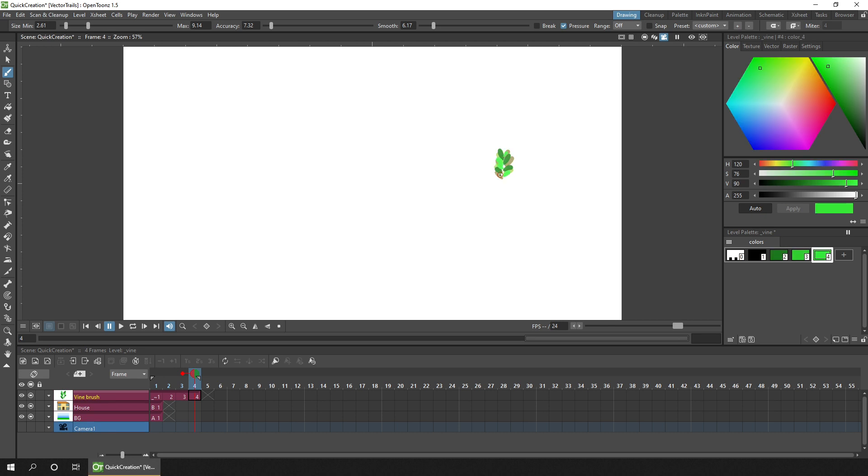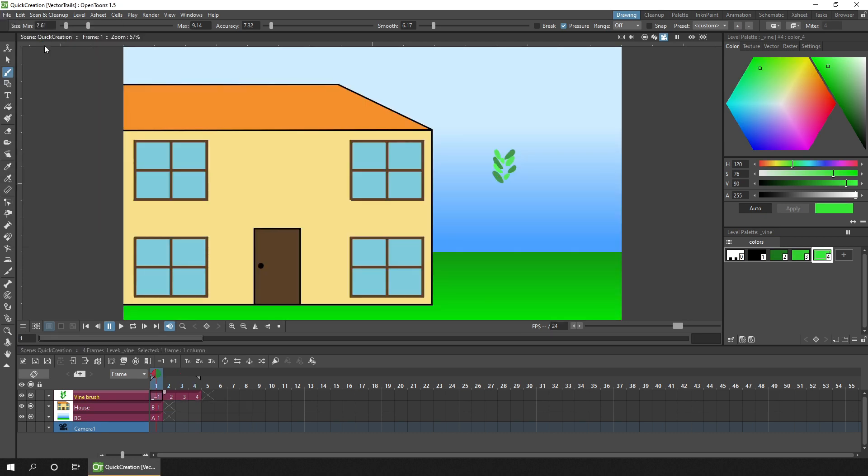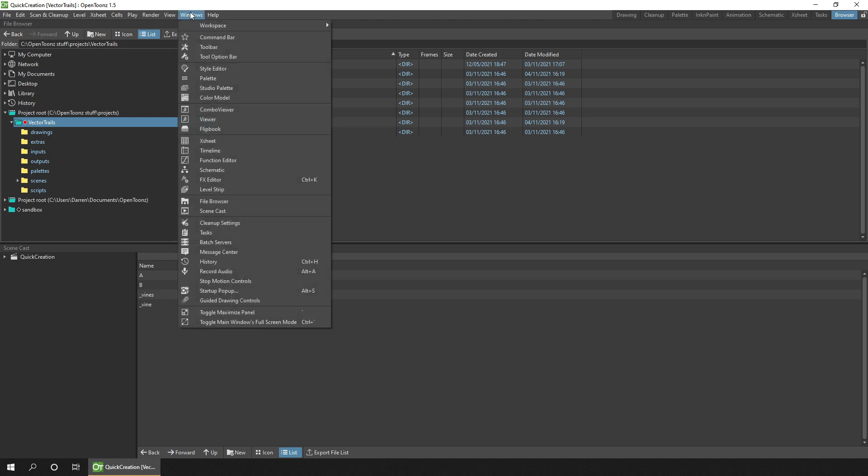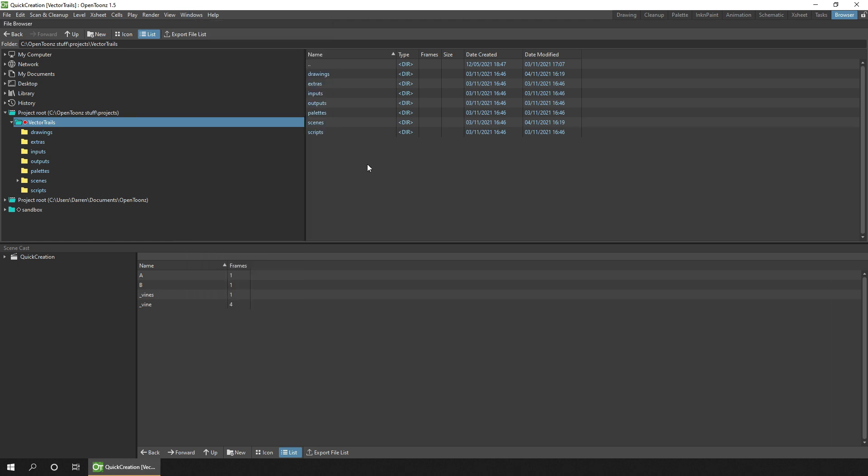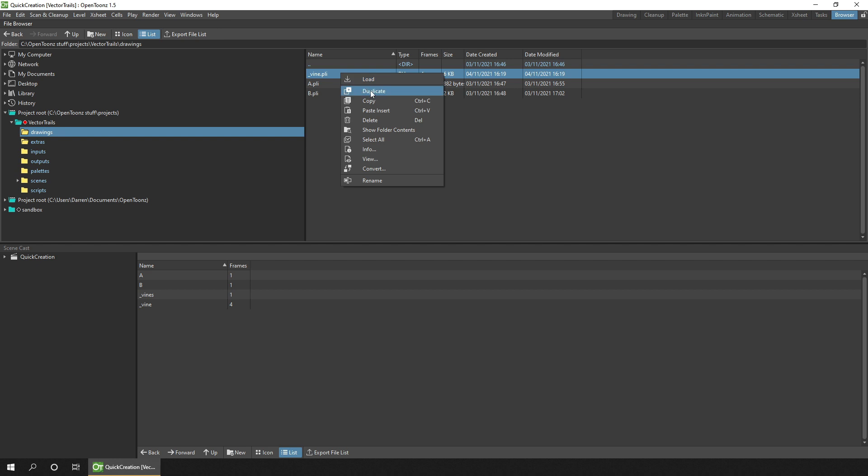Once painted, hit save all, and that'll save your drawings as well as the scene. Then go to your browser room, or open the window from the Windows menu, it's called File Browser, and browse to your drawings folder in your project. Click it, and in the right-hand side, right-click on your drawing level, and choose Copy.